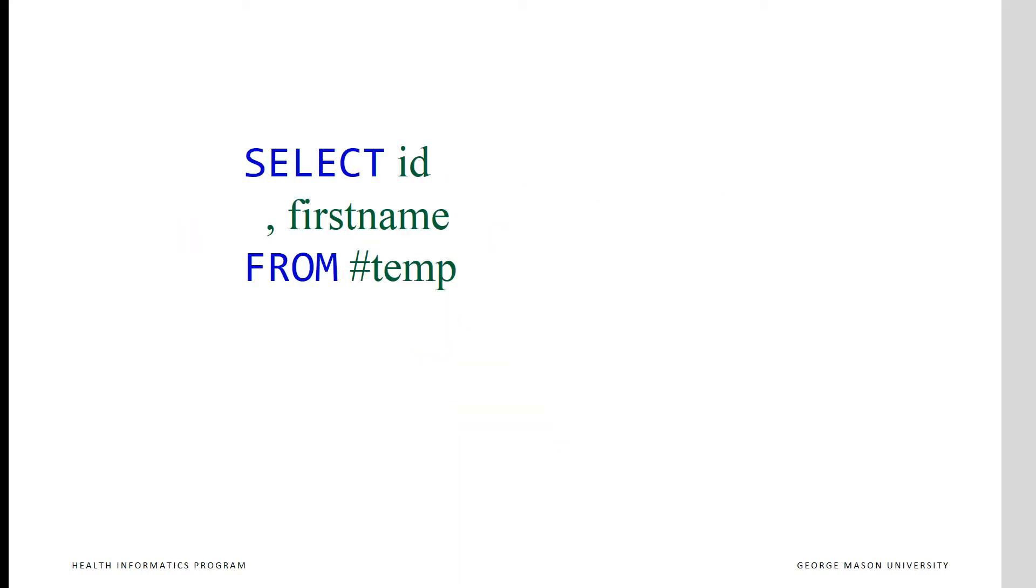Here is an example. We see the SELECT command asking the software to report on a variable or field called ID, and another called first name. These variables are read from a table called hashtag temp.